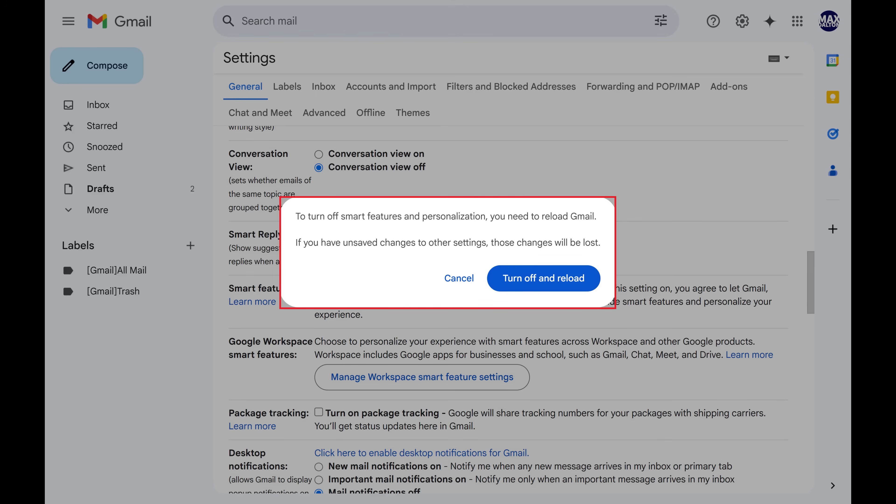A window pops up, letting you know that to fully turn off Gmail Smart Features you'll need to reload Gmail. You'll also be notified that if you have unsaved changes to other settings those changes will be lost.